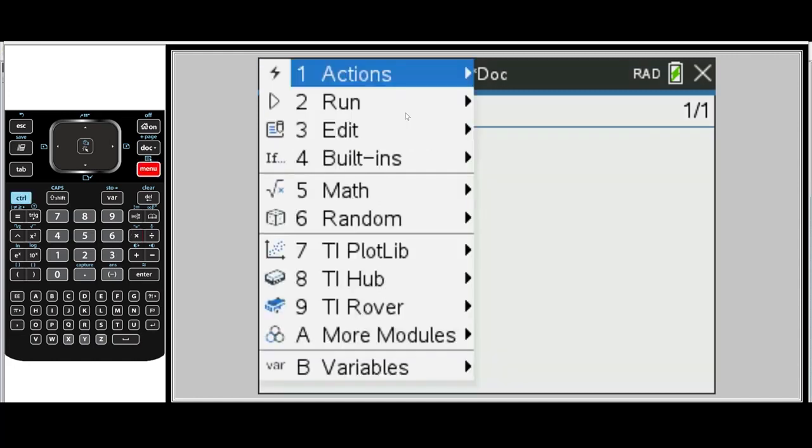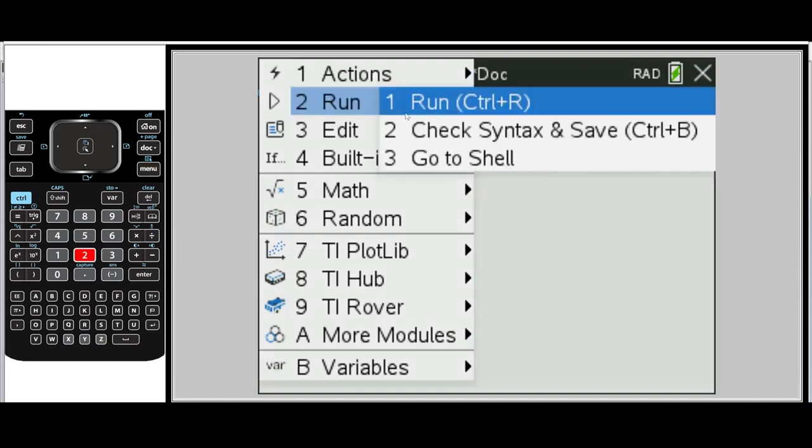So press menu, number two, run, and number one. Notice there's a shortcut for running your program: control R.